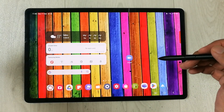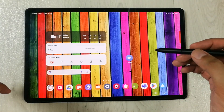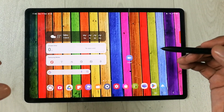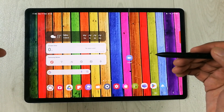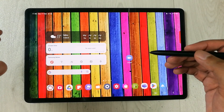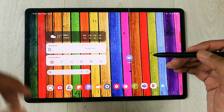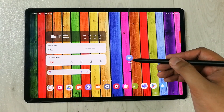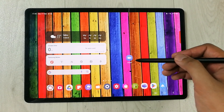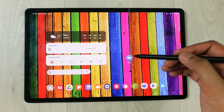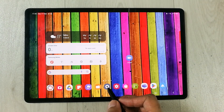Hello guys, I hope you are doing really well. In today's video I am going to show you how to hide or unhide apps in your Samsung Galaxy Tab S8 Plus. For example, I have this app — the name of the app is Zoom — and I want to hide this app, so I will go into the Settings.